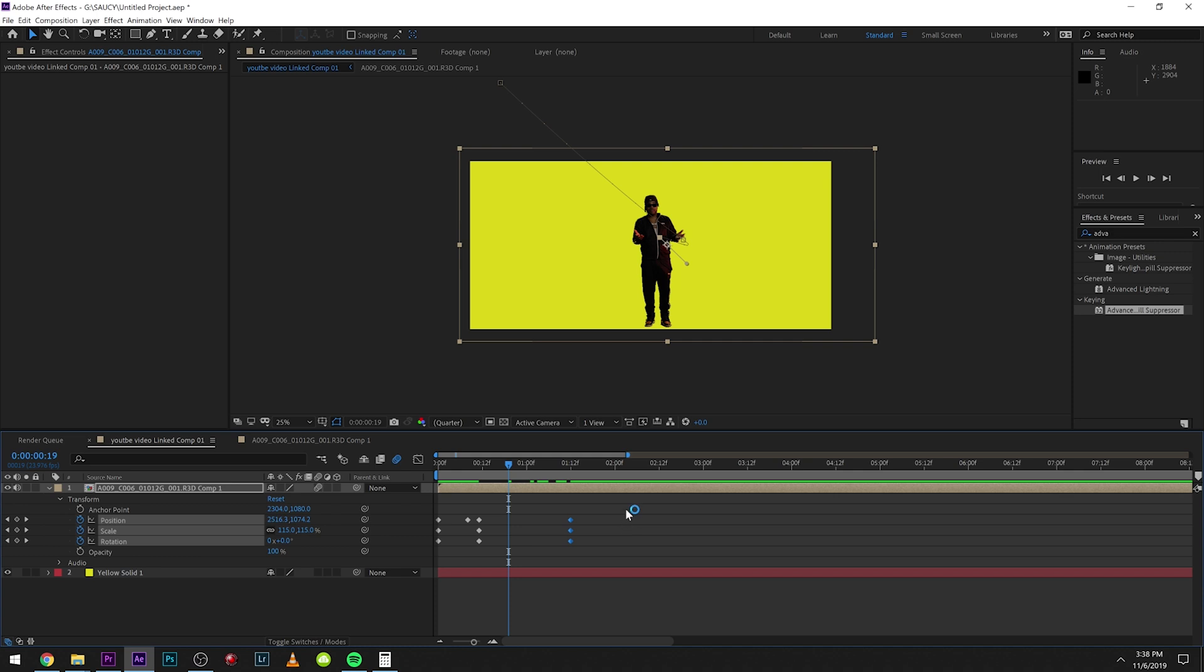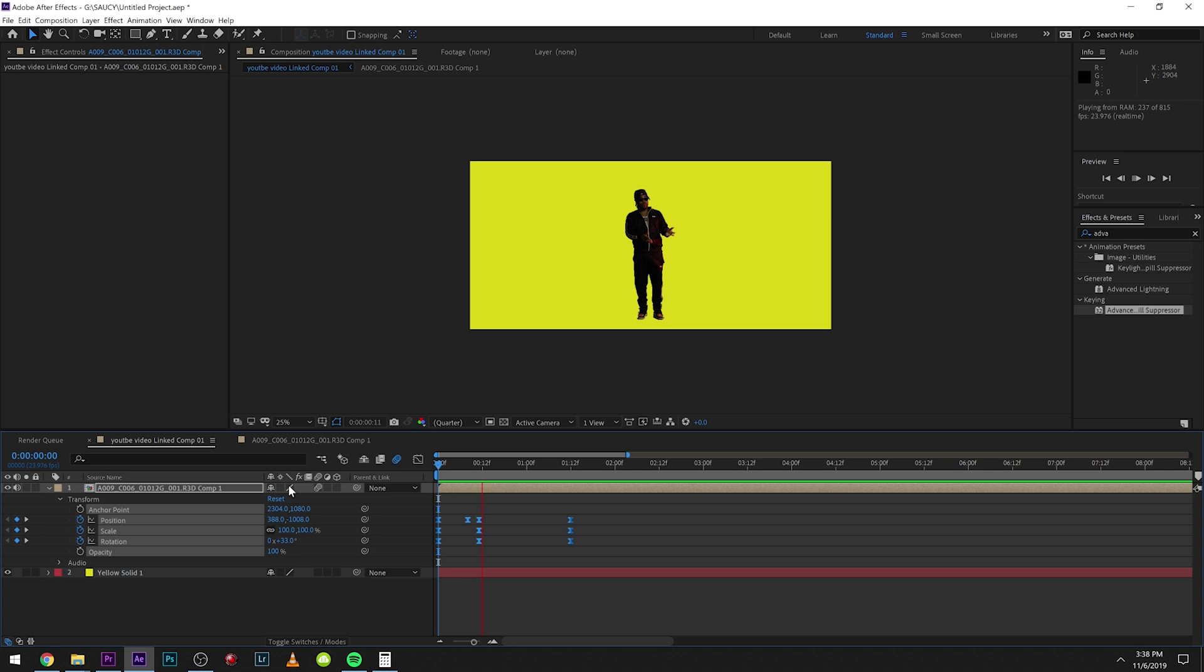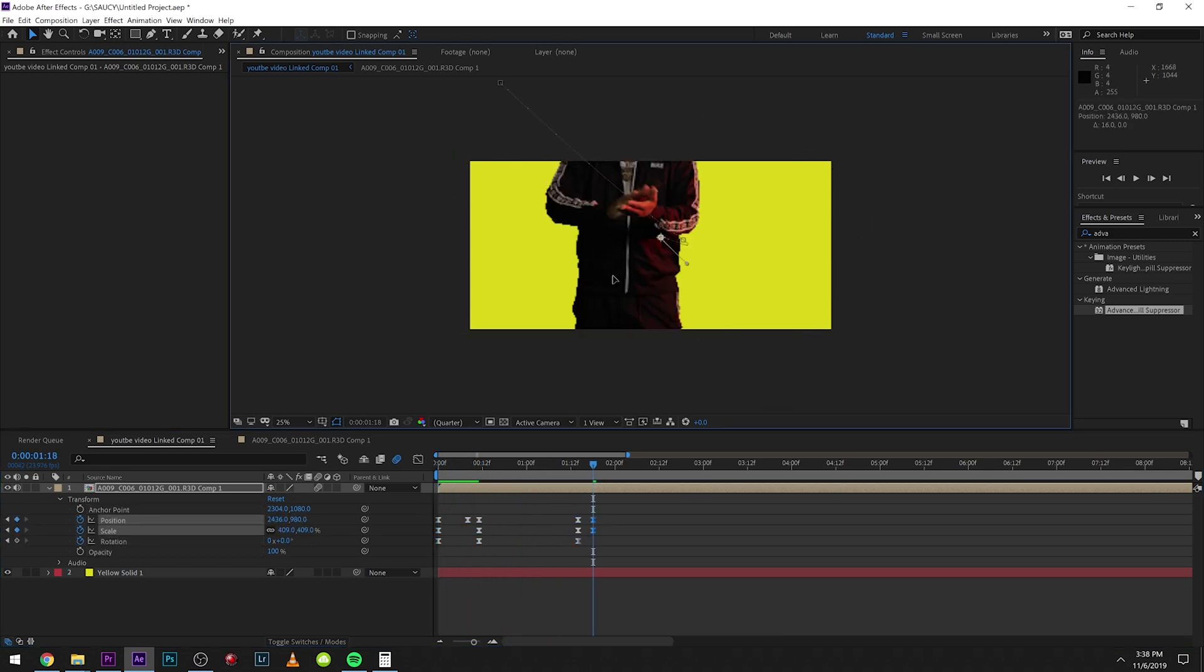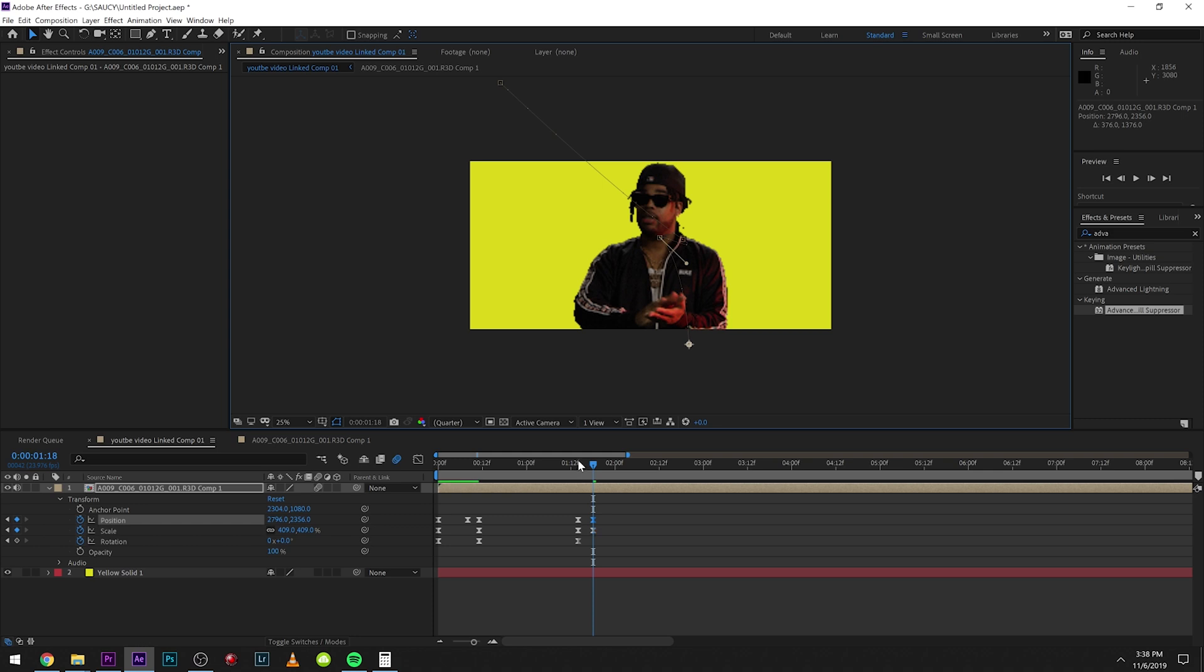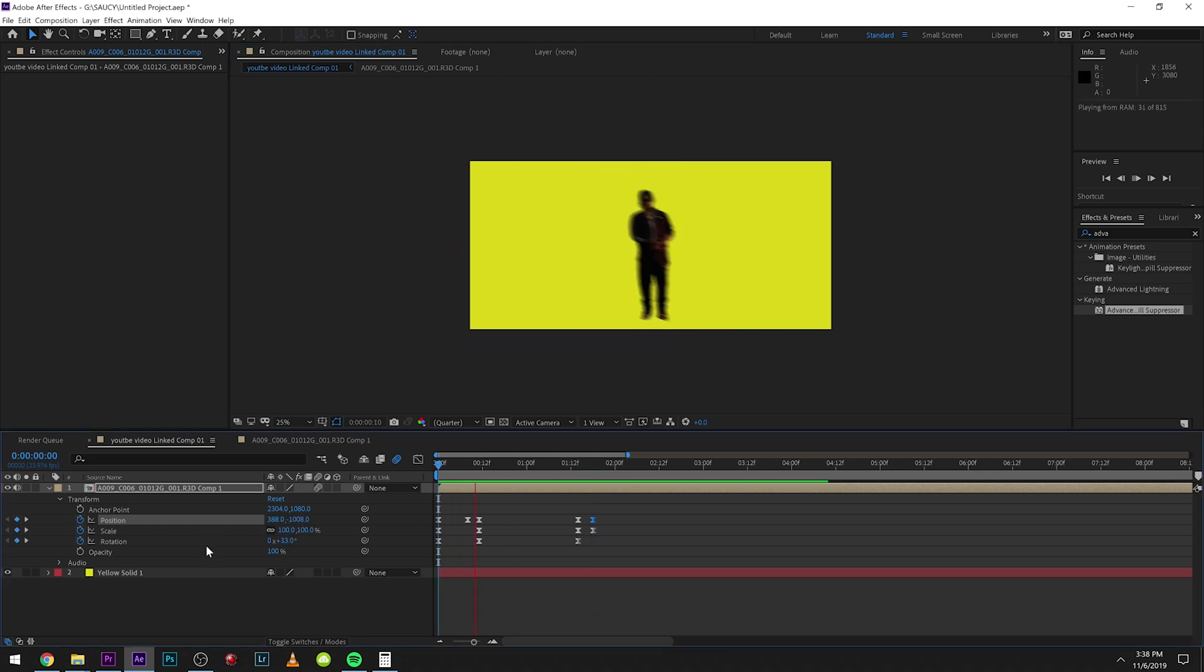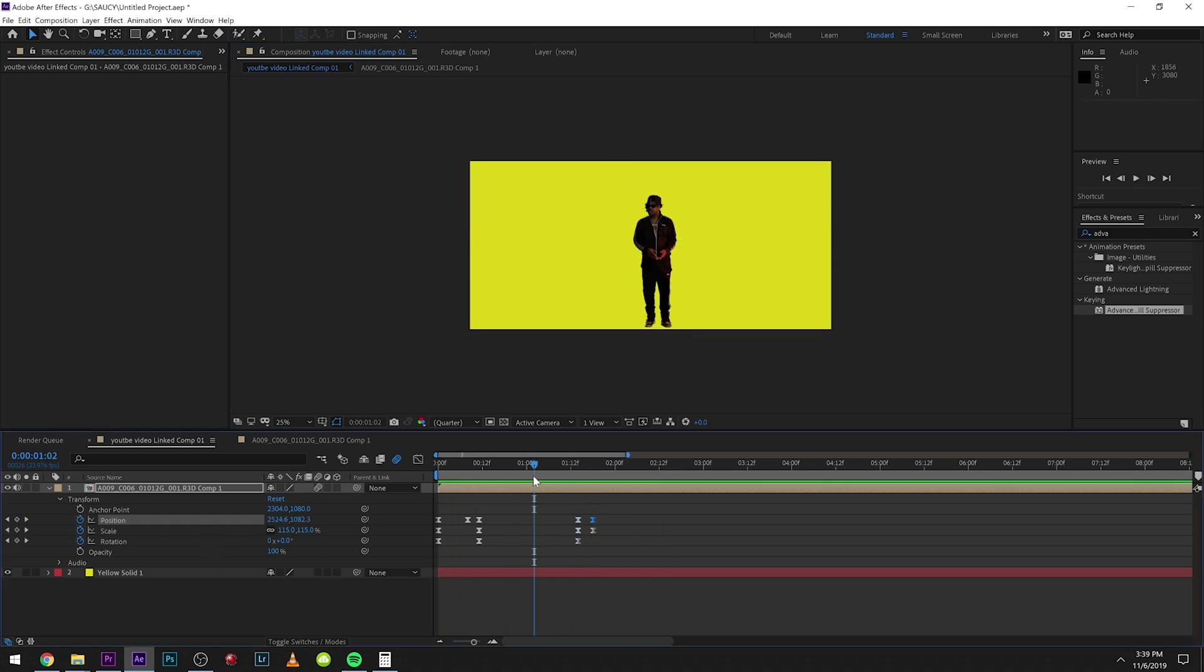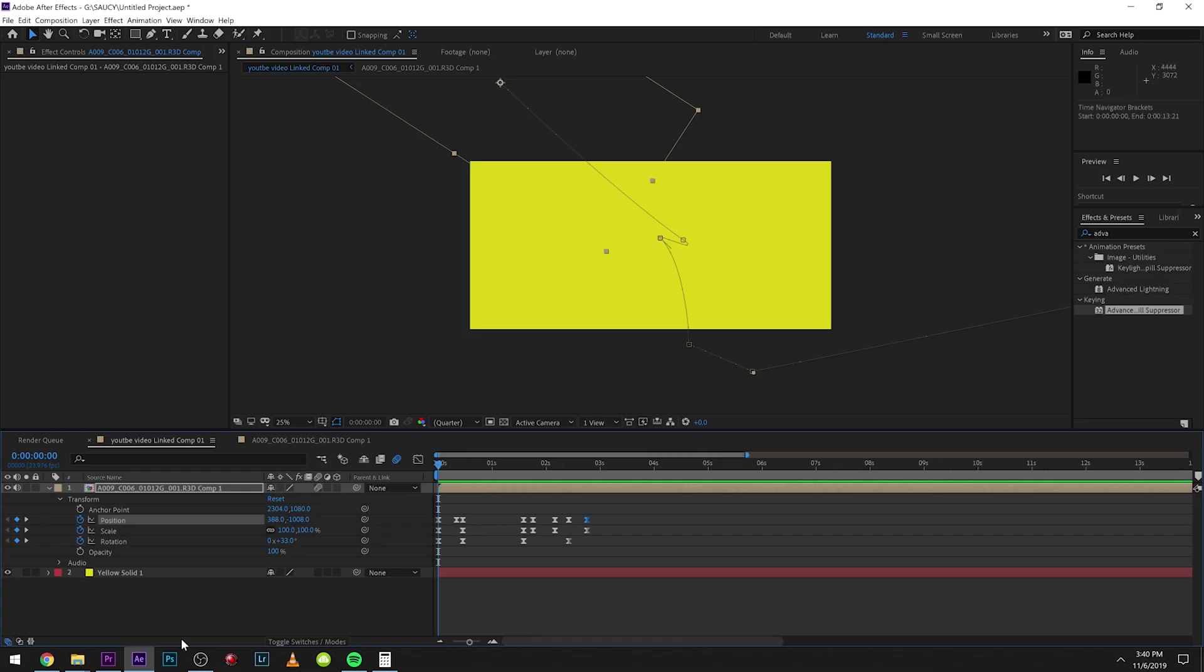If you want him a little bit smoother as well, we can select all of them and hit F9 on the keyboard, and it's going to make them Bezier. So they're going to smooth out. You can see when we play around with the keyframes, we get some cool motion blur, especially when we have the motion blur selected. It's a pretty cool effect for music videos.